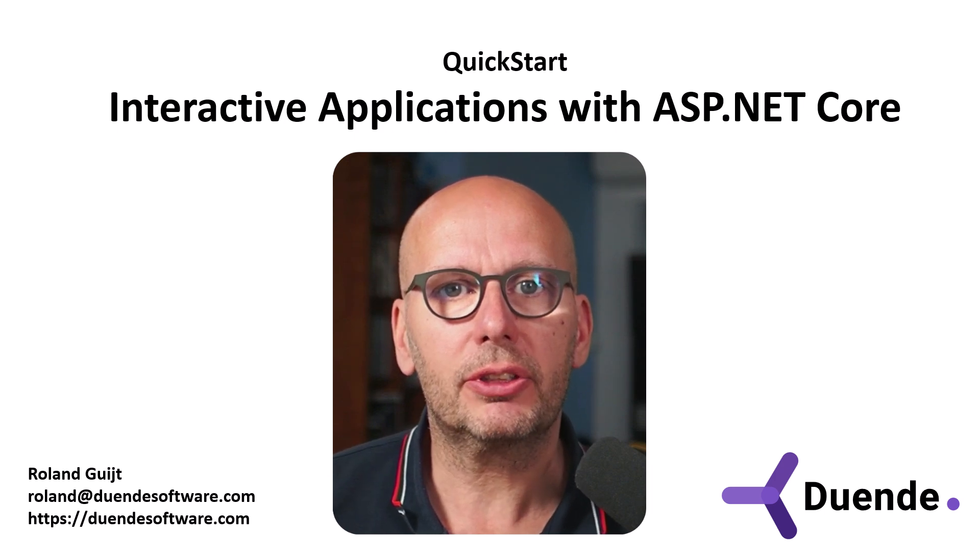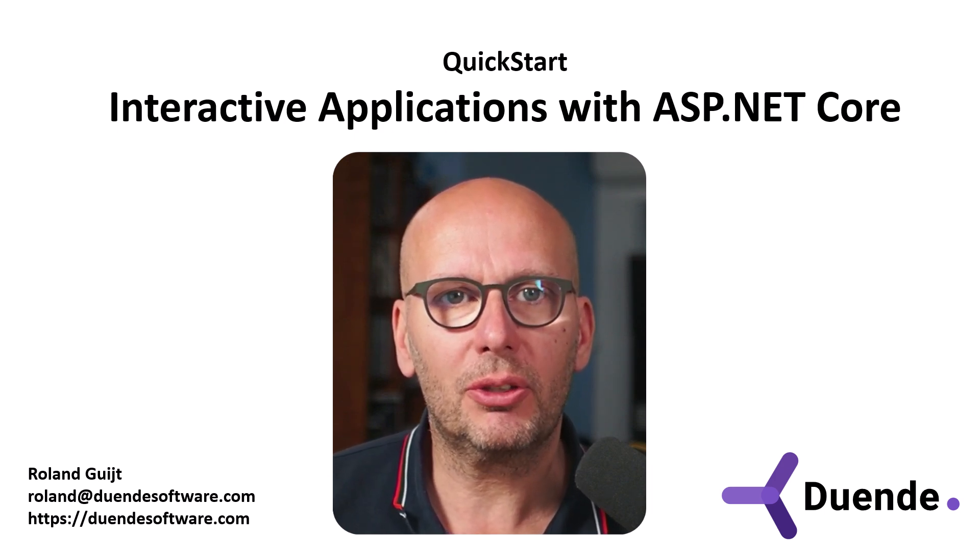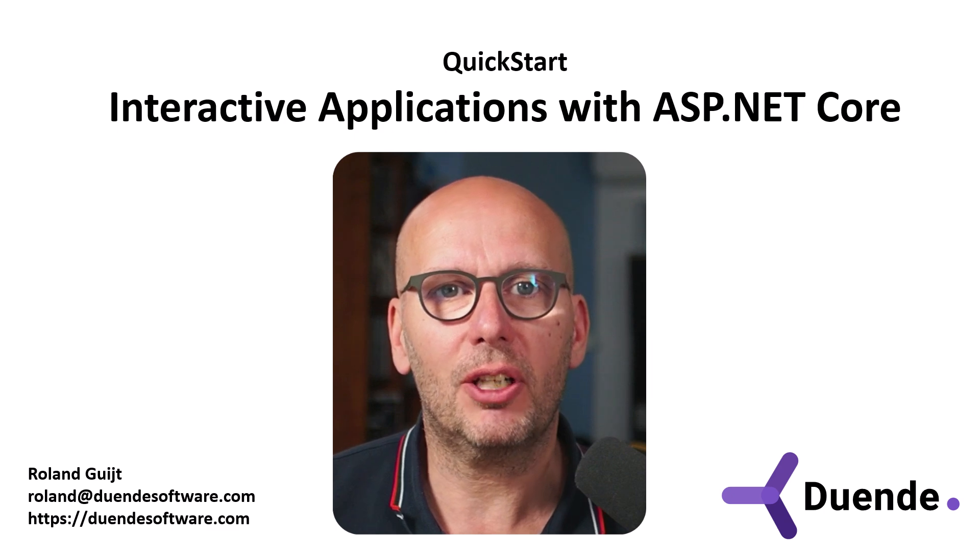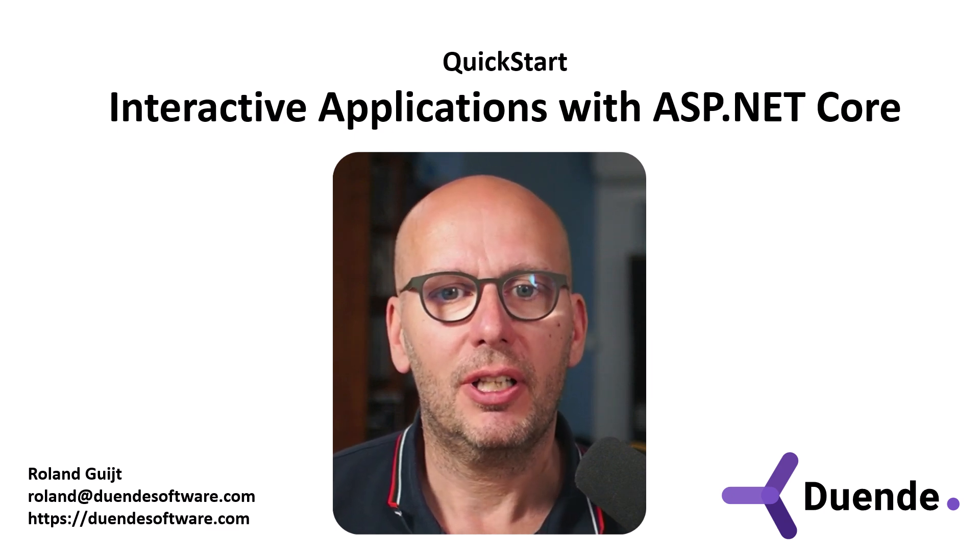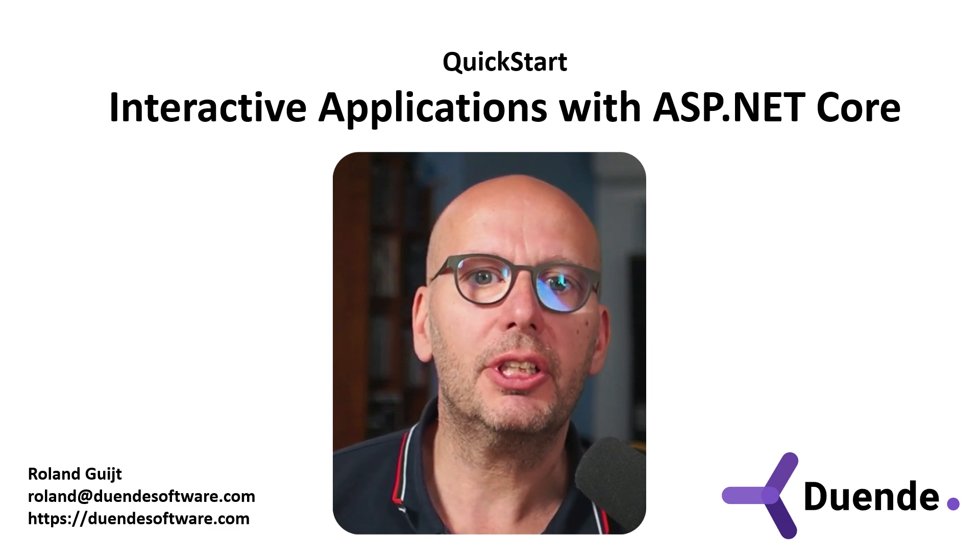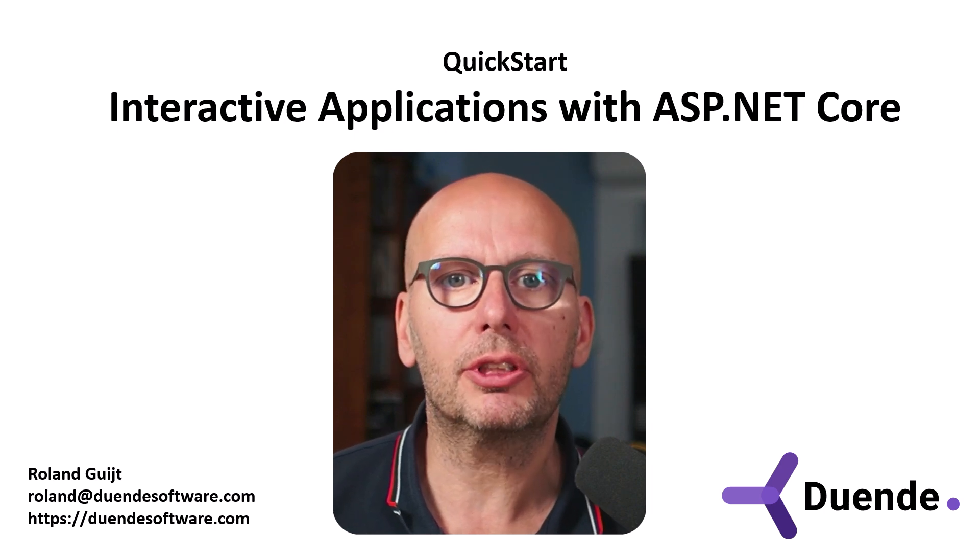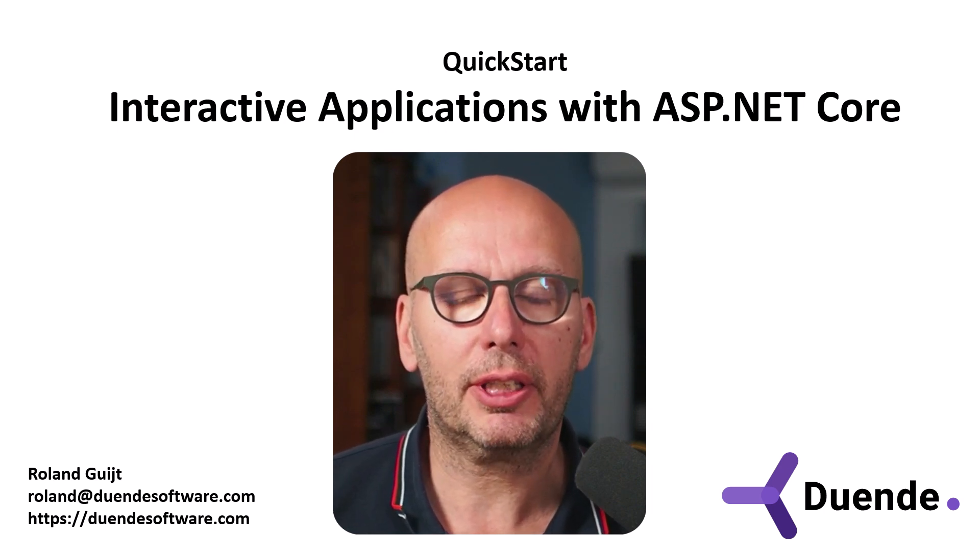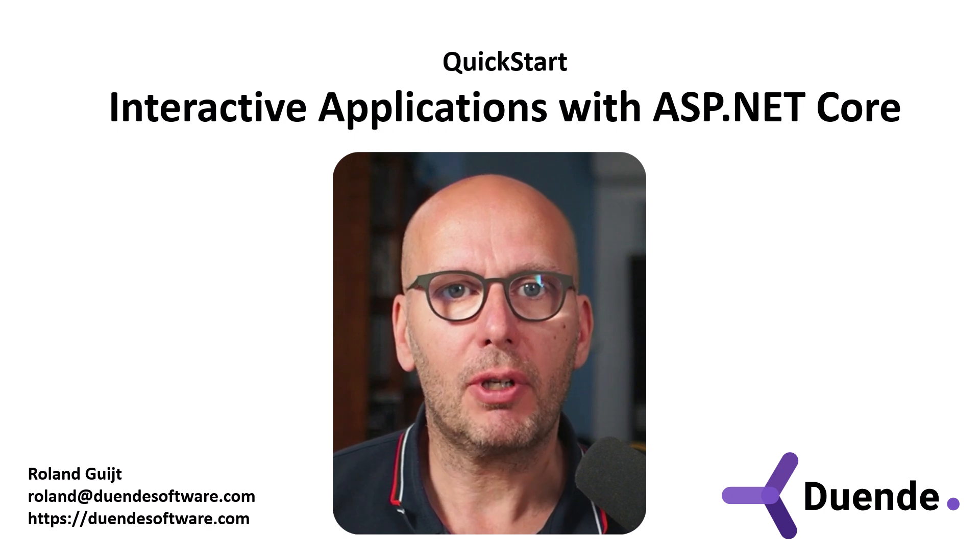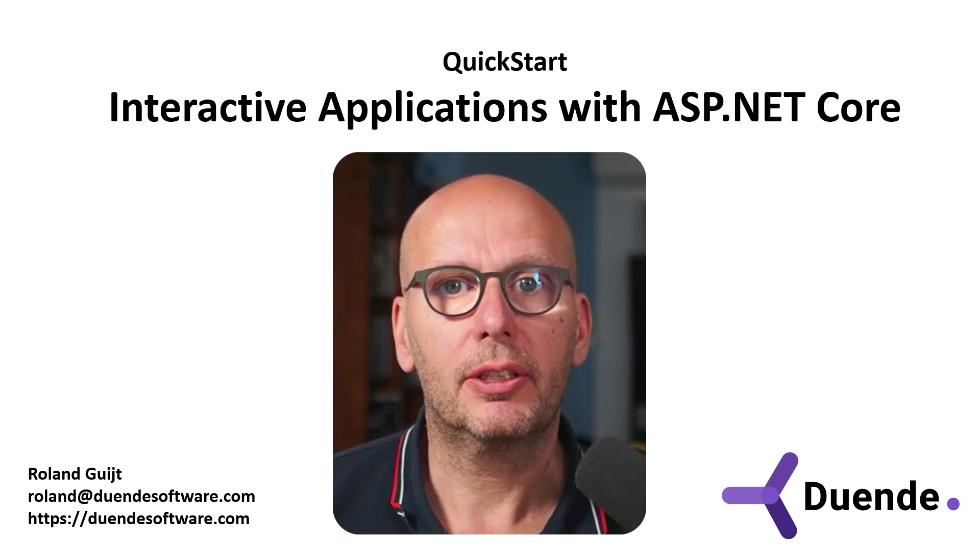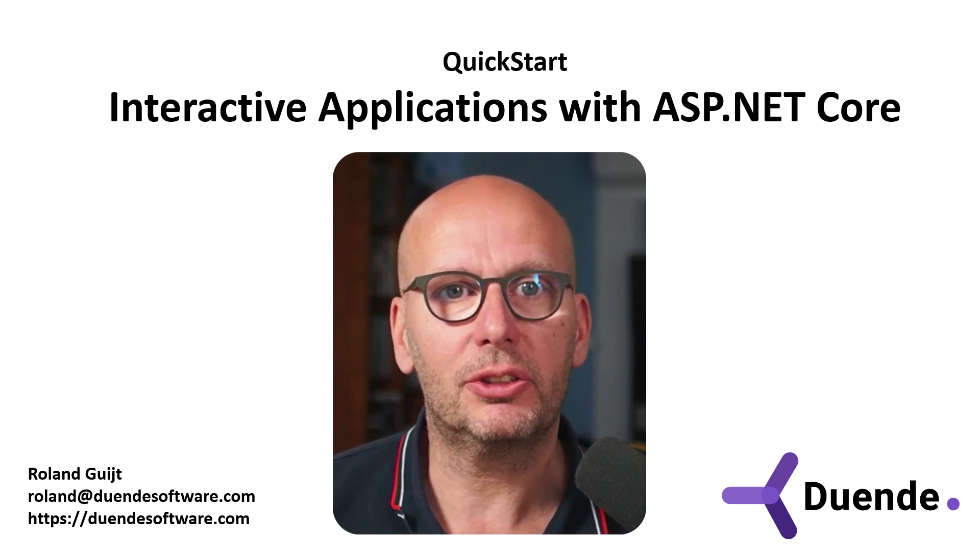A client where a physical user is involved is called an interactive client in OpenID Connect terms. In this quickstart, we'll see how to configure and build a solution involving an interactive client. I'm Roland Guyt for Duwende Software, the company behind Identity Server.